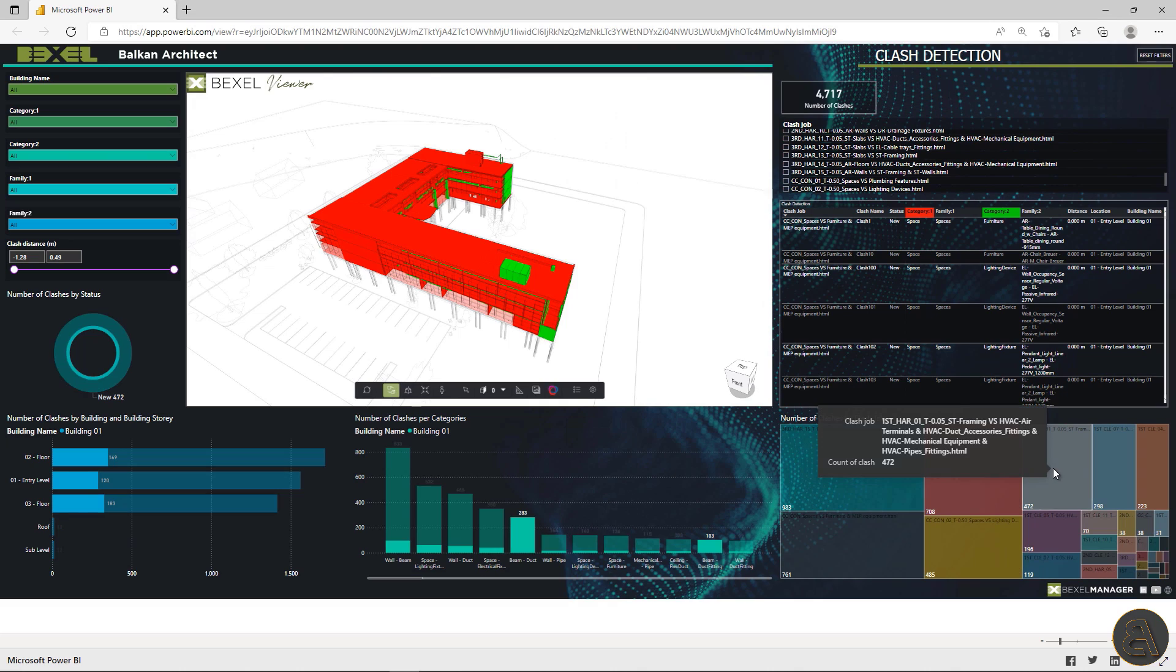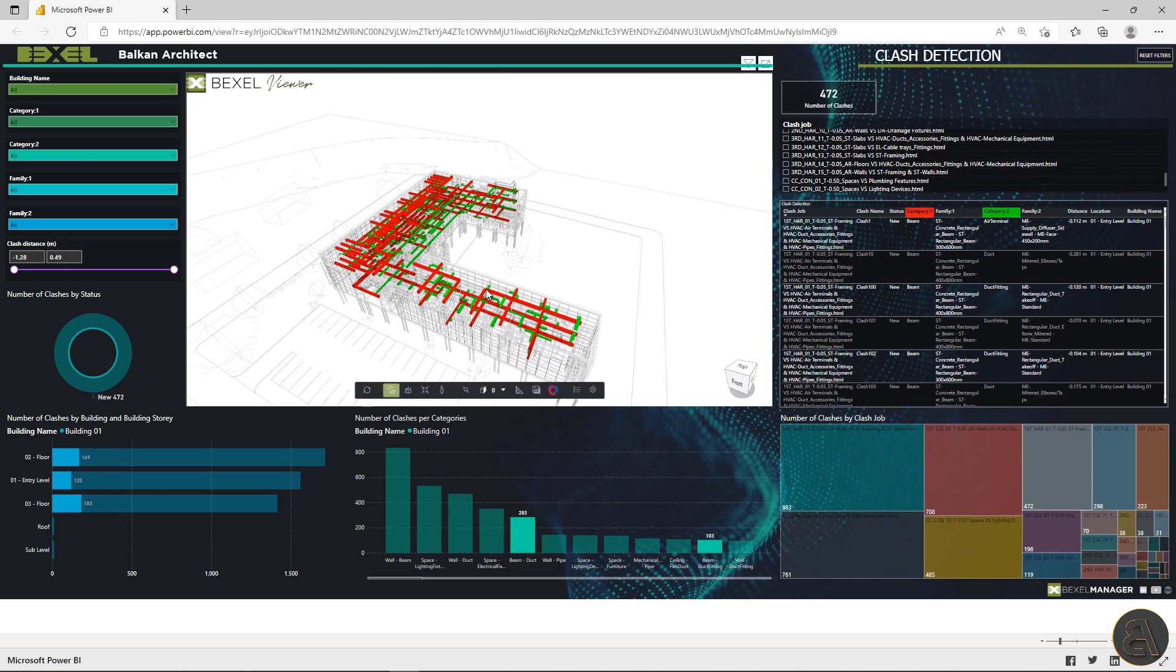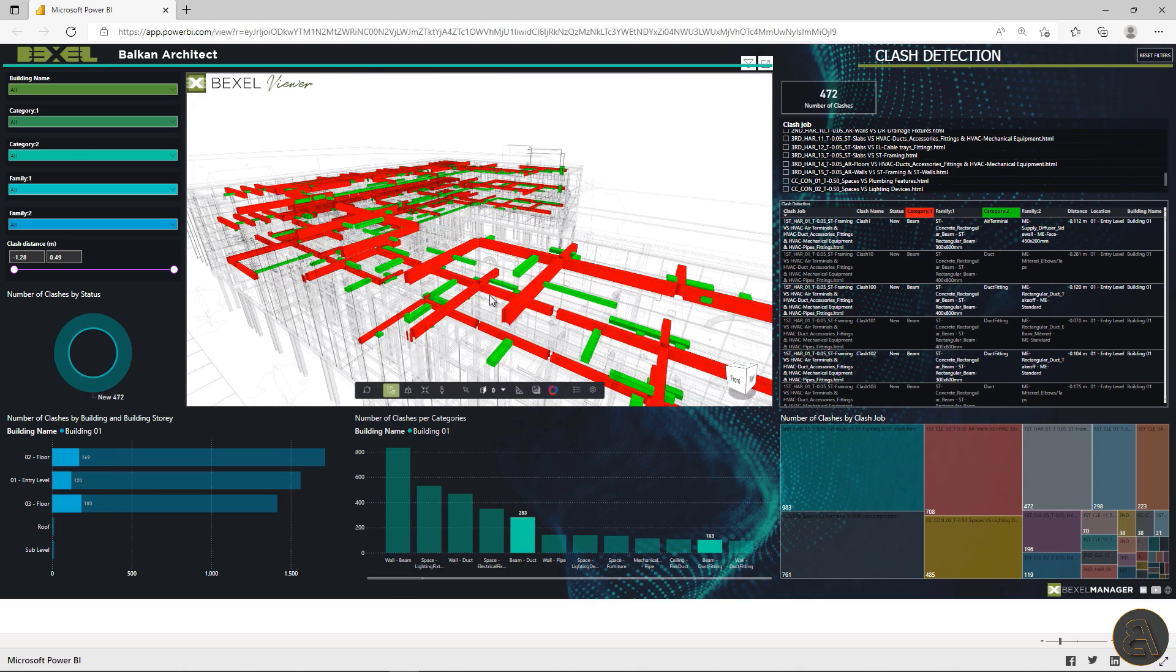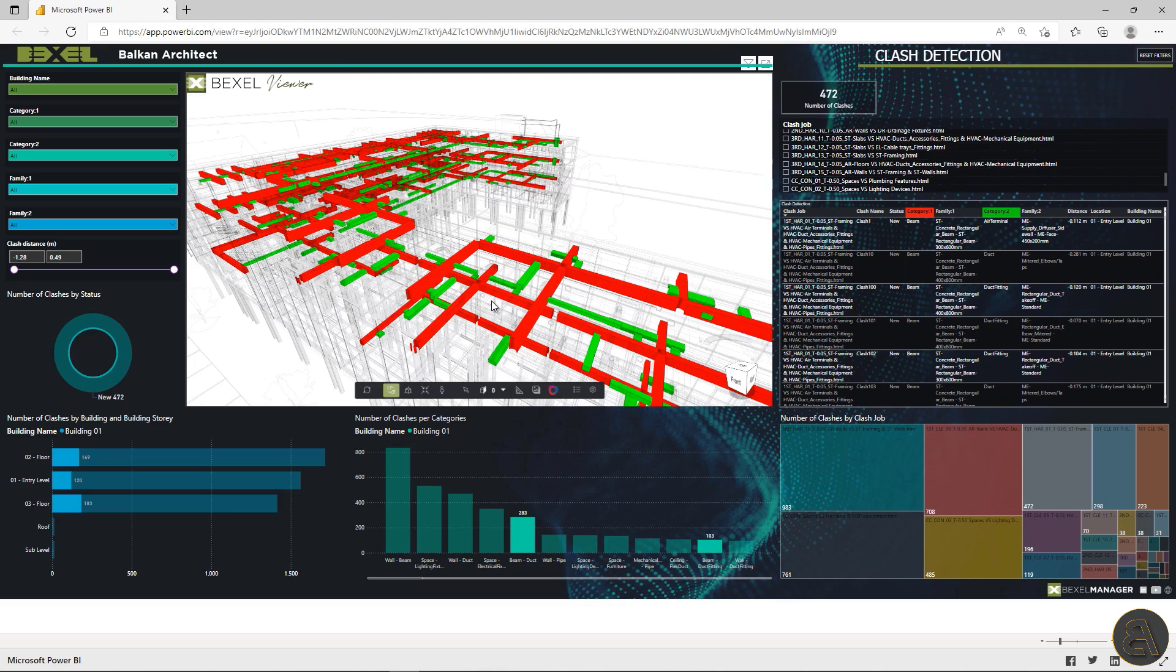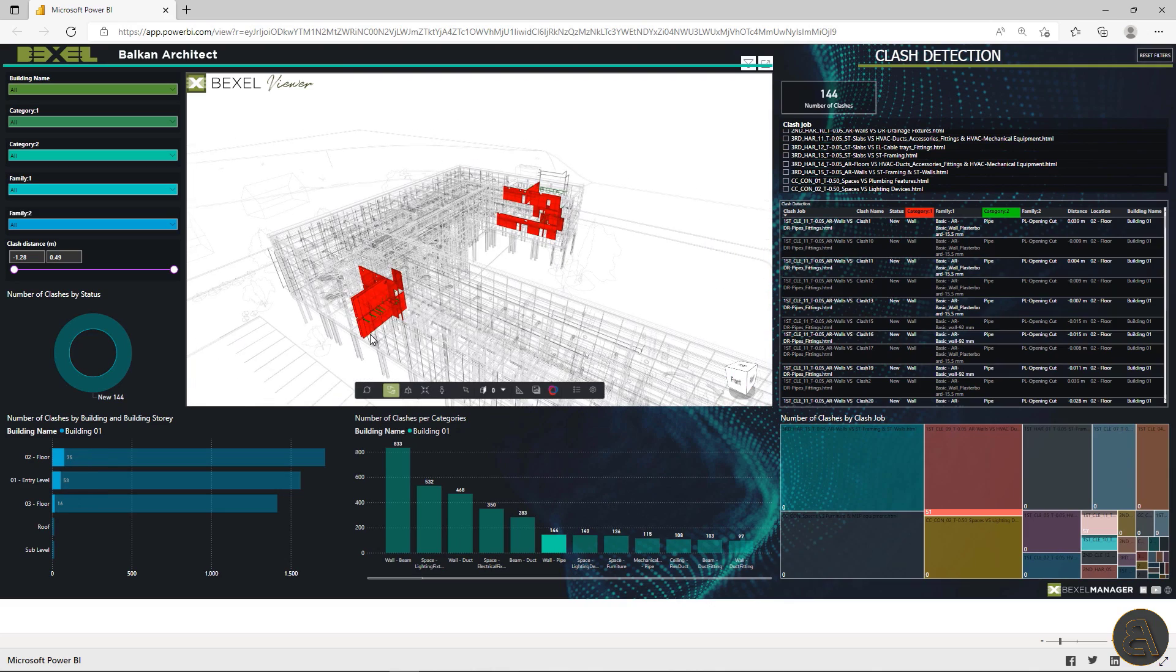Also, you can filter clashes per categories or by building stories. Cool, right? Now let's explore the 5D estimation dashboard.